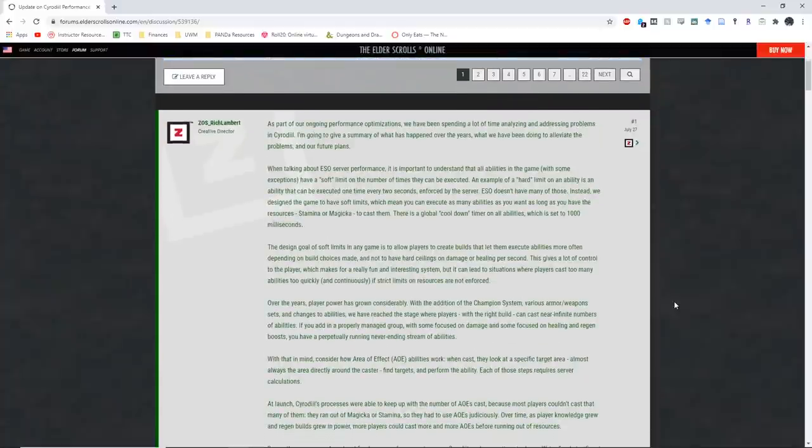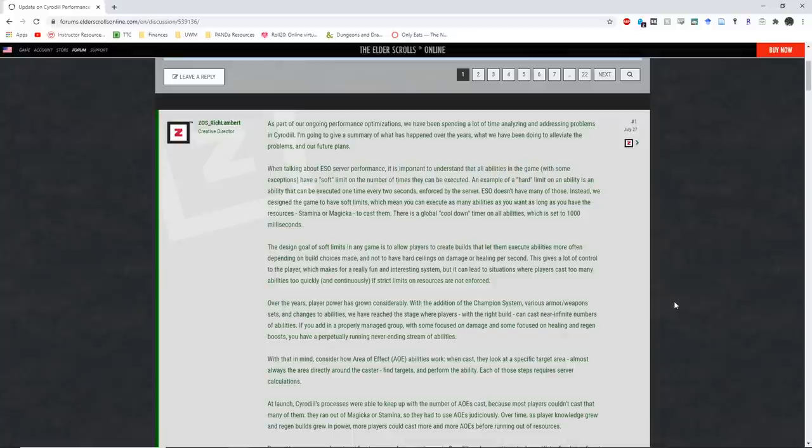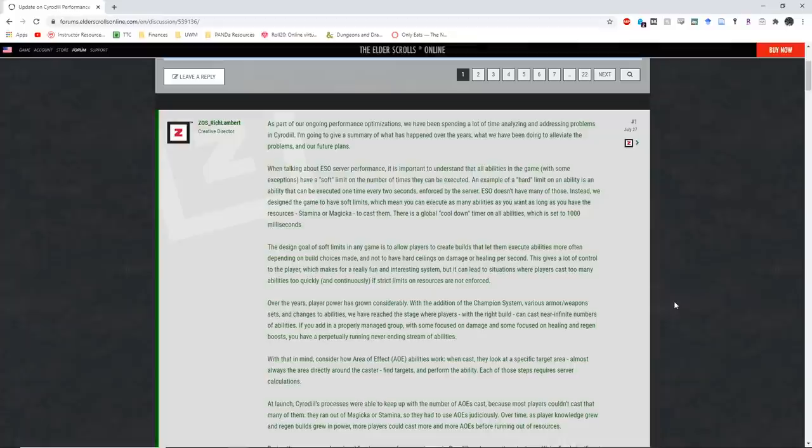So this is from Rich Lambert, who is the creative director of ZeniMax Online Studios. As part of our ongoing performance optimizations, we have been spending a lot of time analyzing and addressing problems in Cyrodiil. I'm going to give a summary of what has happened over the years, what we've been doing to alleviate the problems, and our future plans.